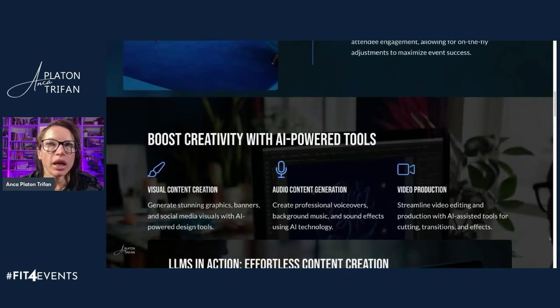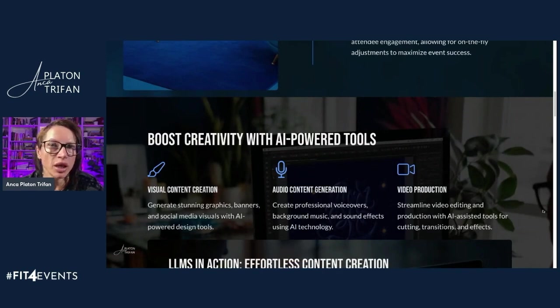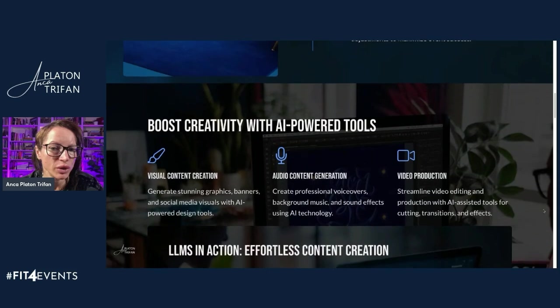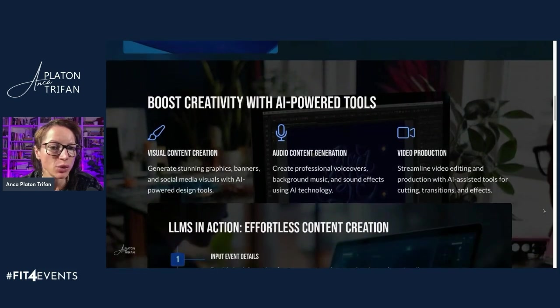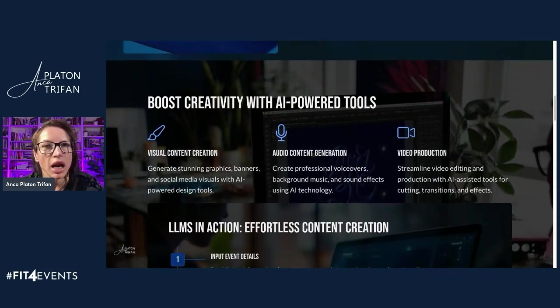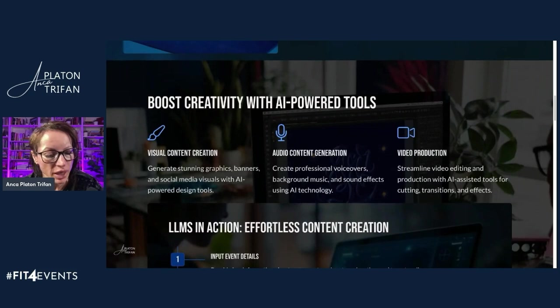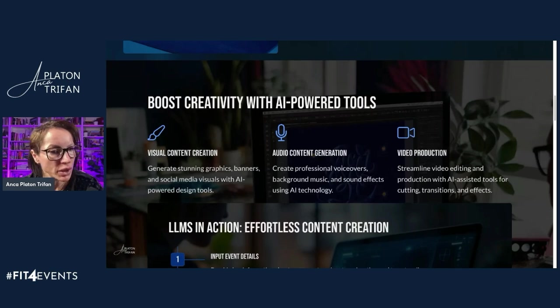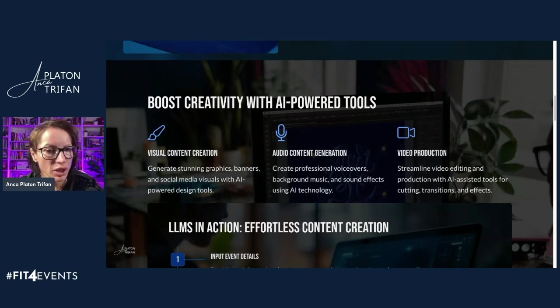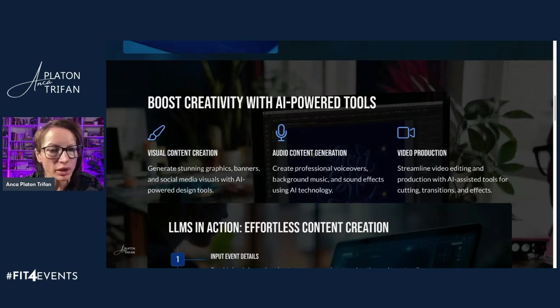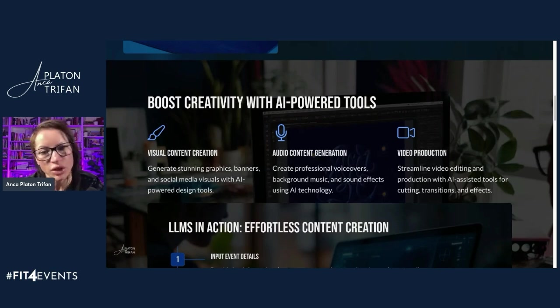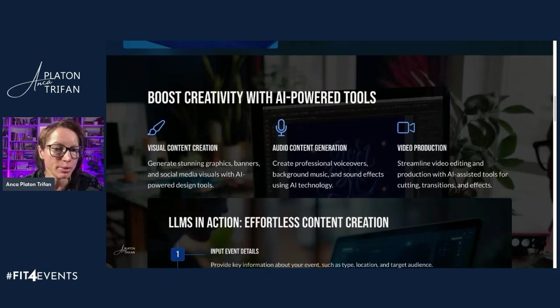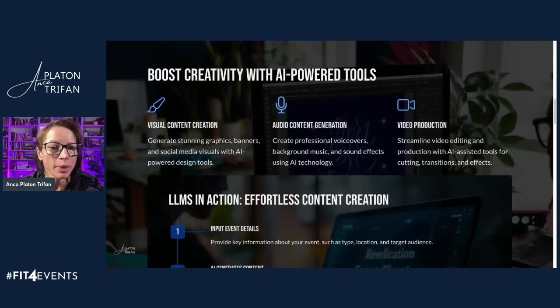Now, when we look at AI power tools, there are obviously a lot of tools to do different things. As we mentioned in the first session, I was highlighting how different text-to-act AI tools are better suited for certain applications. So then you have visual content creation, you have audio content generation, you have video production, all of those things could be enhanced by AI.